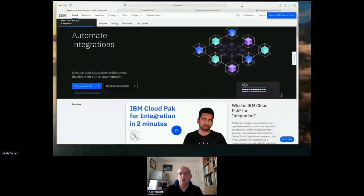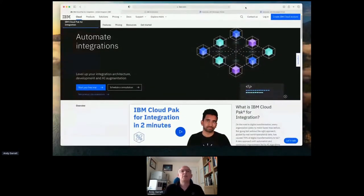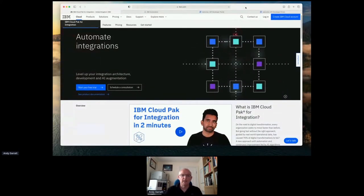My name is Andy Garrett. I'm the Technical Offering Manager for IBM Cloud for Integration, based out of IBM Hursley in the UK. As it's a round table, I thought we'd do something a little differently — I'm going to do the entire session without PowerPoint. I'm going to share my screen and take you through our web page, so let me know if you can or can't see things.